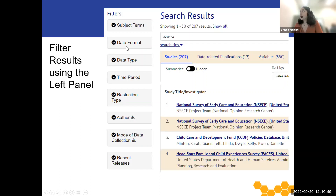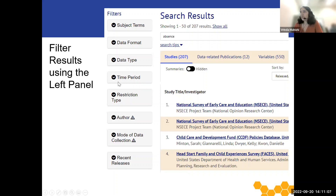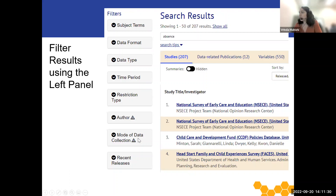Data format lets you filter by the statistics package, including SAS, SPSS, R, and others. Data type looks at quantitative data versus qualitative. Time period refers to the years of data collection. The restriction type looks at public use versus restricted use data. Author is who collected the data. Mode of data collection is how the data were collected, including through interview, mail questionnaire, observation, etc. And recent releases allows you to filter by the time the data were released in the last week, last month, or up to the last year.